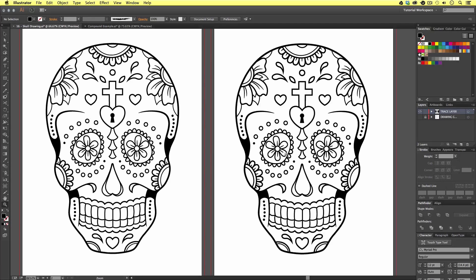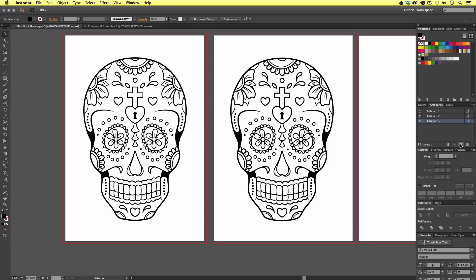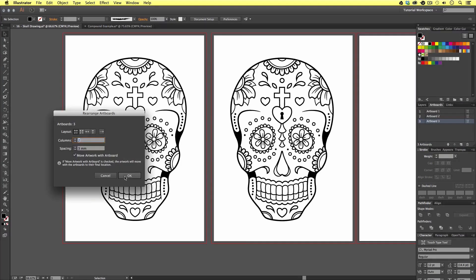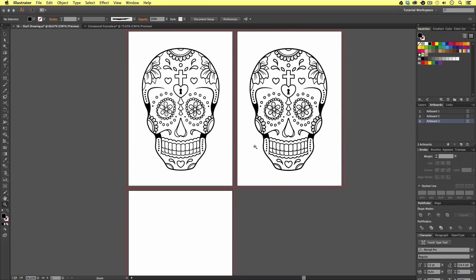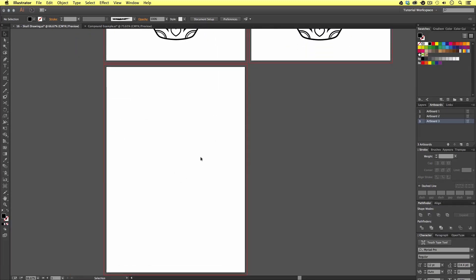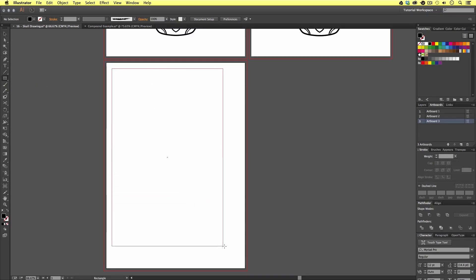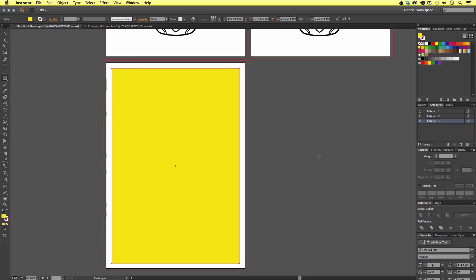To do this I'm first going to create a new artboard. I'm going to come over to the artboard panel and click the add artboard button. Then I'm going to click on the right artboard menu button, click Arrange Artboards and click OK. Now I have a new artboard below. I'm going to come to my new artboard, select the rectangle shape tool, and draw a shape roughly the size of the page. For the sake of this tutorial I'm going to color the shape yellow, though at this point it does not matter what color you choose.